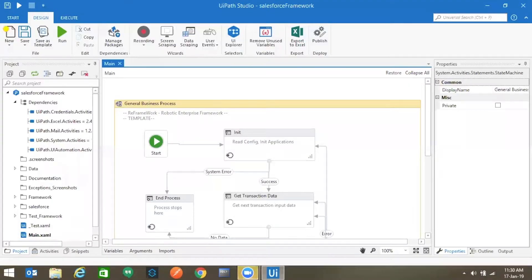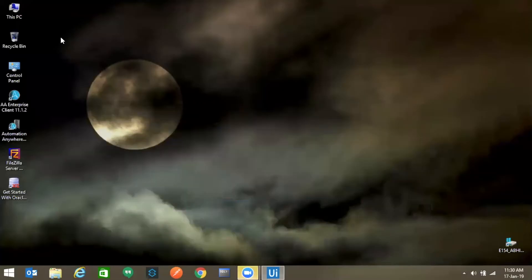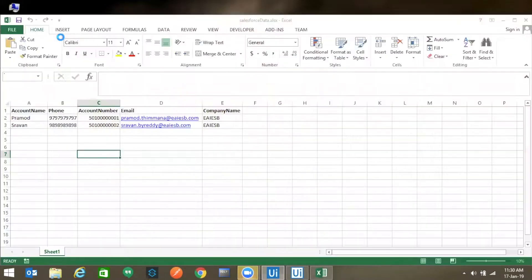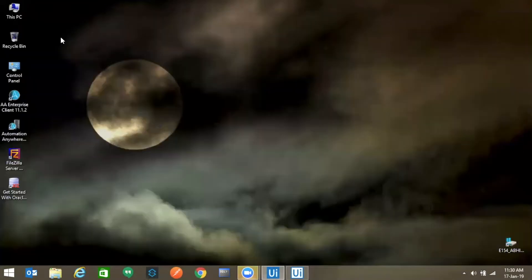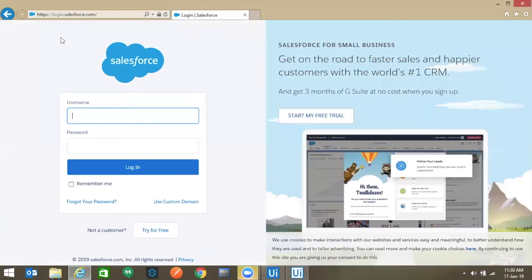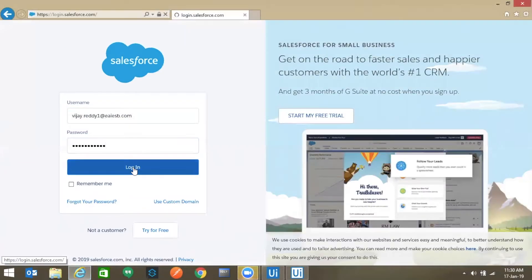You can observe that the bot is initiated and the input Excel file is read in the init state where the data is extracted. The Salesforce website is opened and logged in at the init state as well.